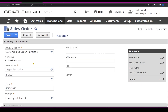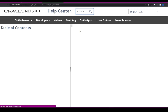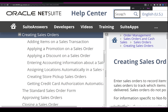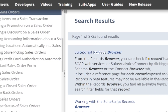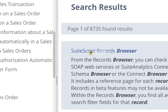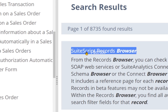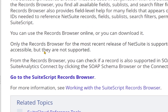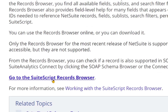How can I open the Record Browser? You just need to click on the Help Center and start searching for 'record browser.' The first result I got was the SuiteScript Record Browser. I'm going to click on that and scroll down to find the link that says 'Go to SuiteScript Record Browser,' and click on that.